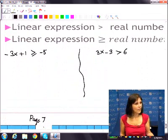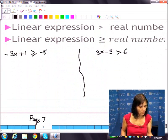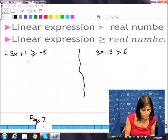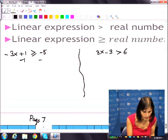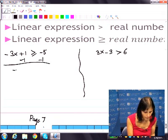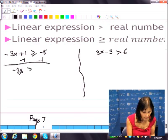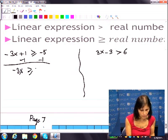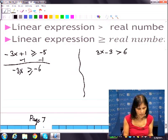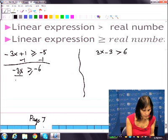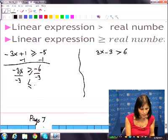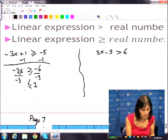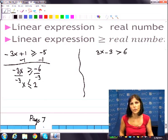How about greater than things? Let's look at: negative 3x plus 1 greater than or equal to negative 5. I need to do addition property first — subtract 1. You have negative 3x greater than or equal to negative 6. Now pay attention: you're going to divide both sides by negative 3. What will happen to that sign? It flips. Negative 6 divided by negative 3 is 2. So x is less than or equal to 2.